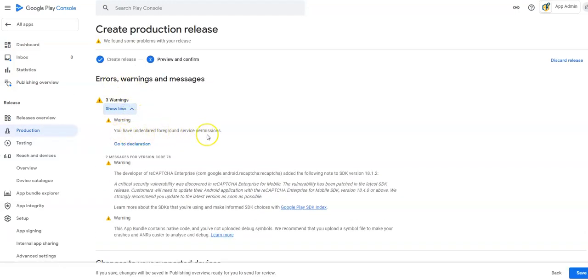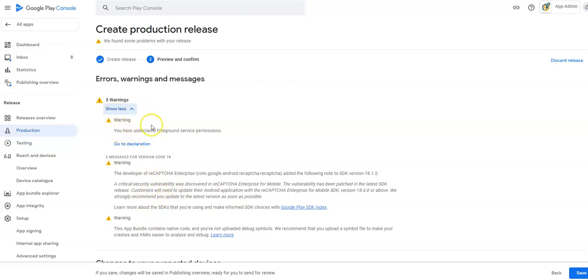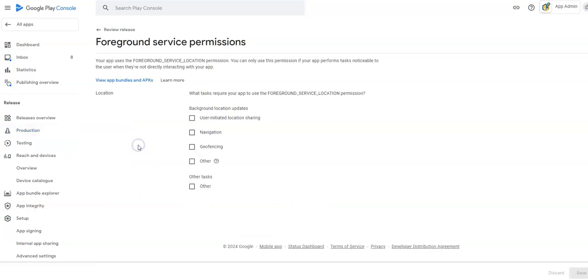So I've undeclared foreground permission services. And these two you can disregard. So I'm going to go to the, because I'm only using right now in this specific app, the employee schedule. So if you're using two of the features, then you would have two different things here. So I'm going to go to the declaration.